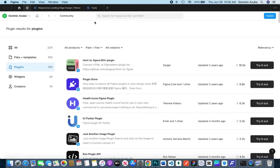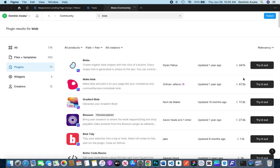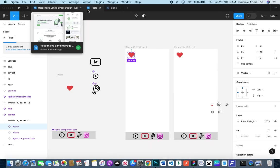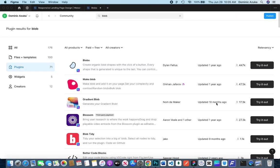As you can see, I can search for blob plugin, for example. Once I click Try It Out, it opens a new tab which allows me to try out blobs. This is Gradient Blob. Click Try It Out to open a new tab.